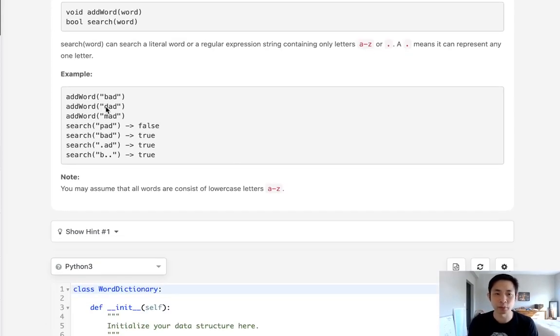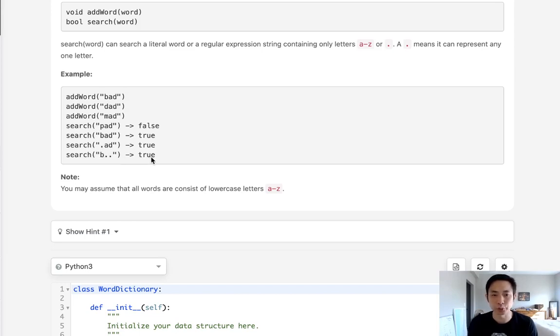See in this example we add the words bad, dad, mad and we can search for period AD and that's going to return true because we indeed see that word exists.